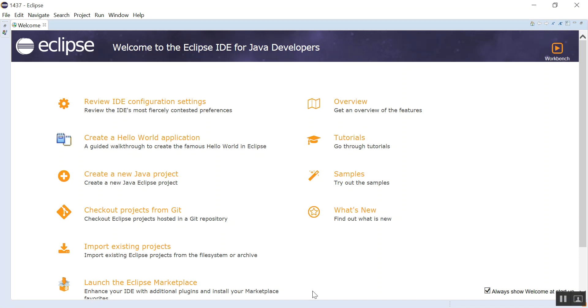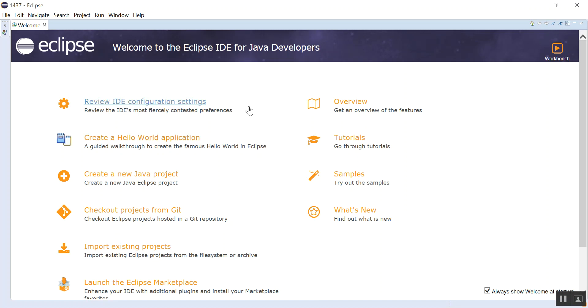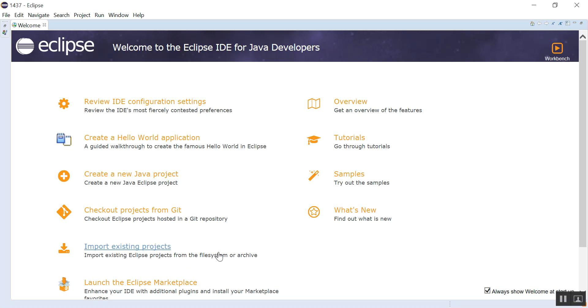In this video I'm going to show you how to create a Java project in Eclipse. When you start Eclipse you should see this page. This is the welcome page and you have a lot of information here if you look at them.